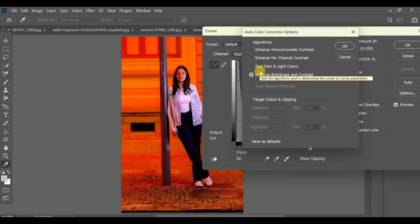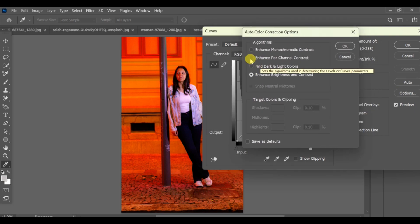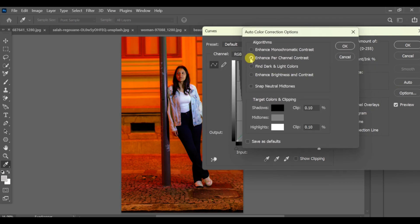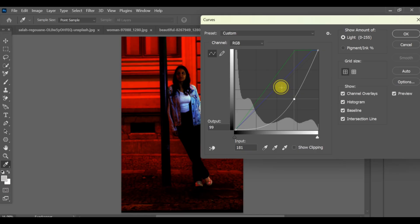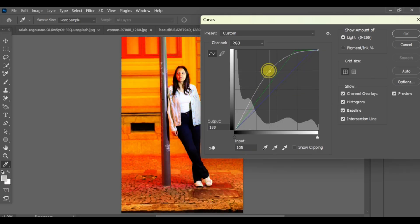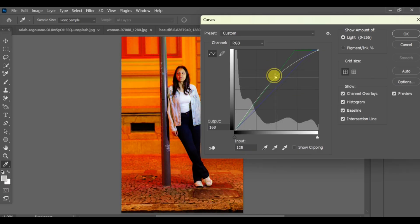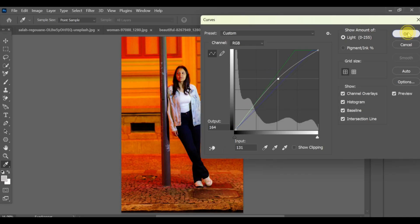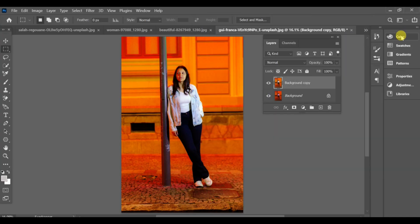Select 'Enhance by Channel Contrast' and press OK. Now move the arrow of the RGB channel upward. As you can see, the background becomes clearer and brighter.